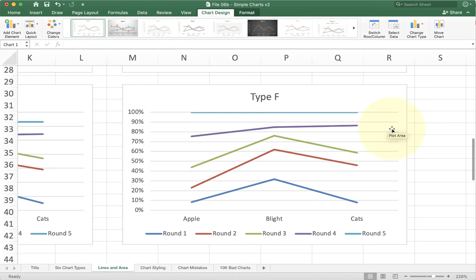This is why it's important to understand the six kinds of charts. Excel won't stop you from using the wrong kind of chart; you just have to kind of know if it's the right one or not.